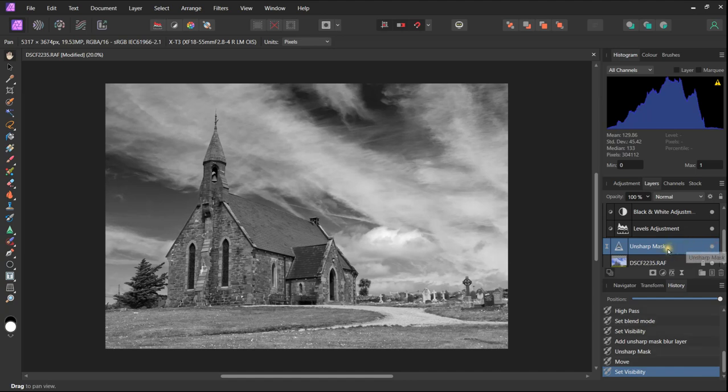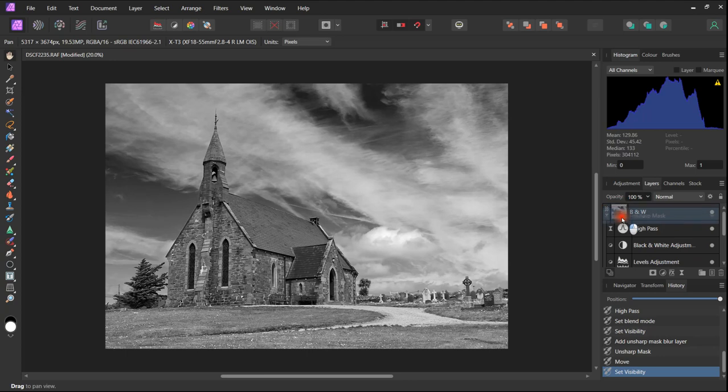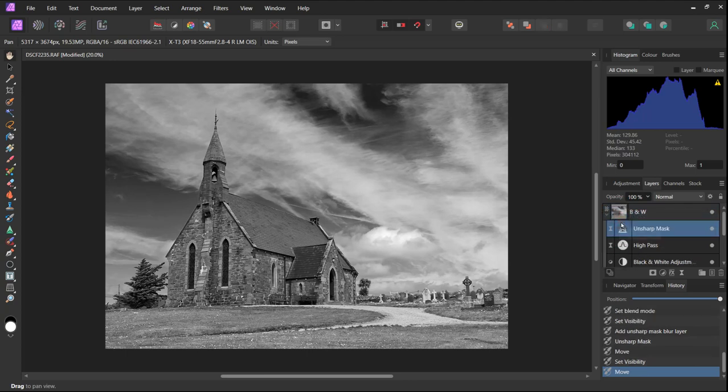As before, if we can click on and off we see a before and after to ensure that we are happy with the result.